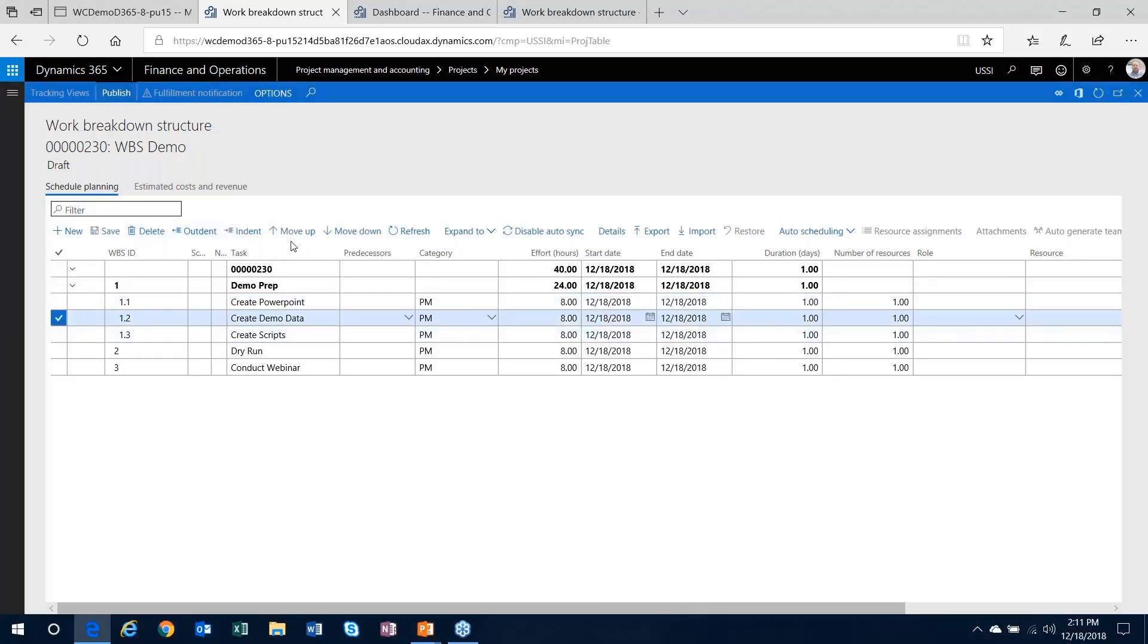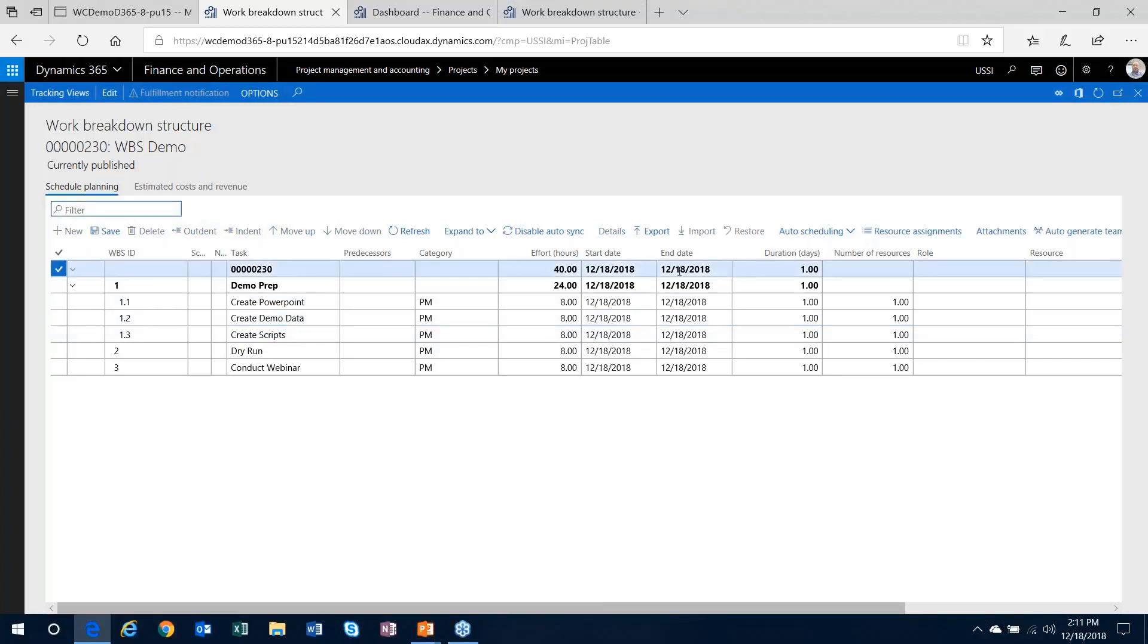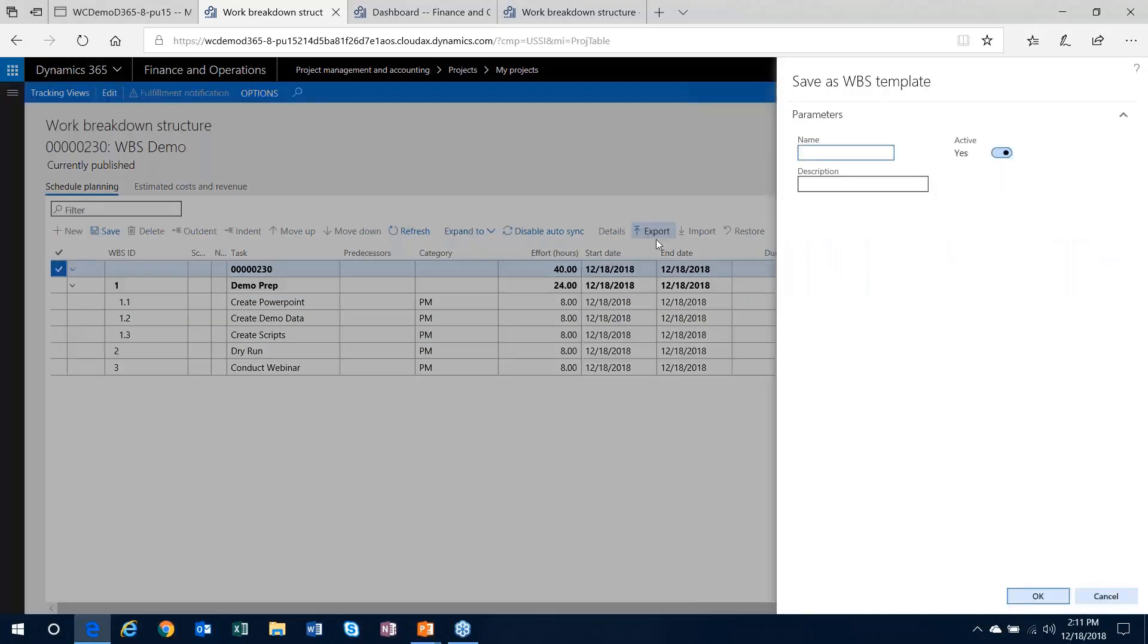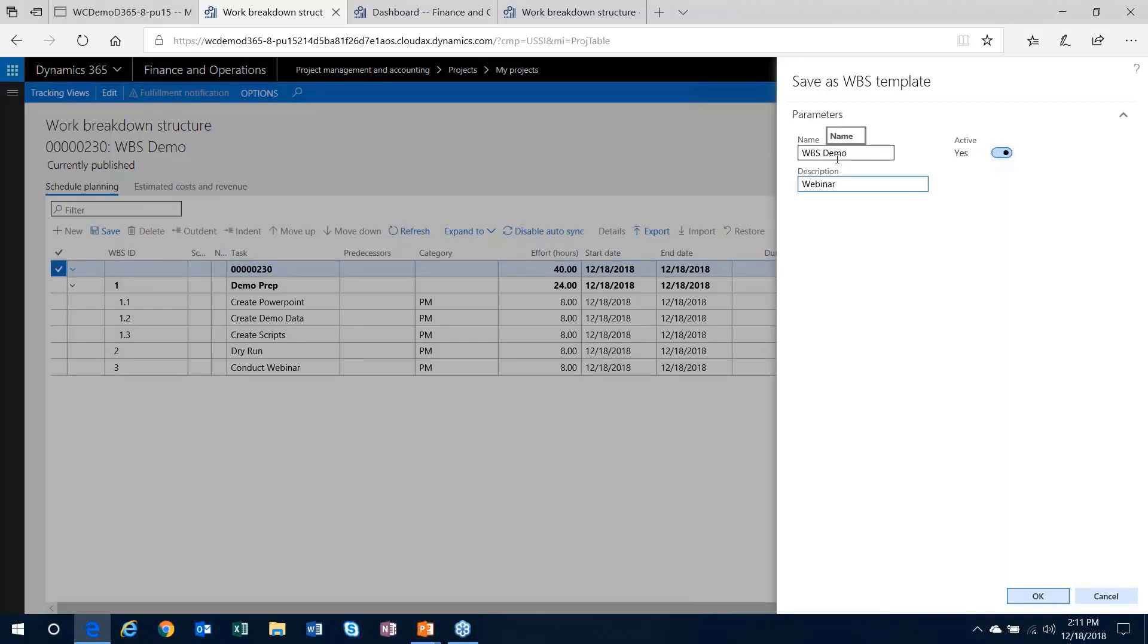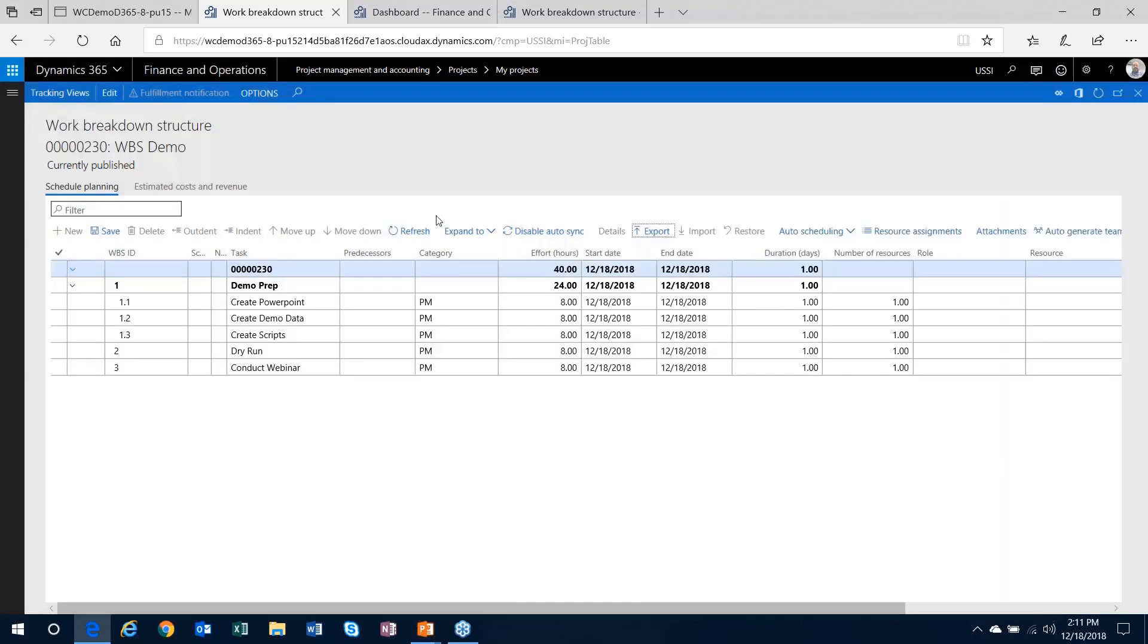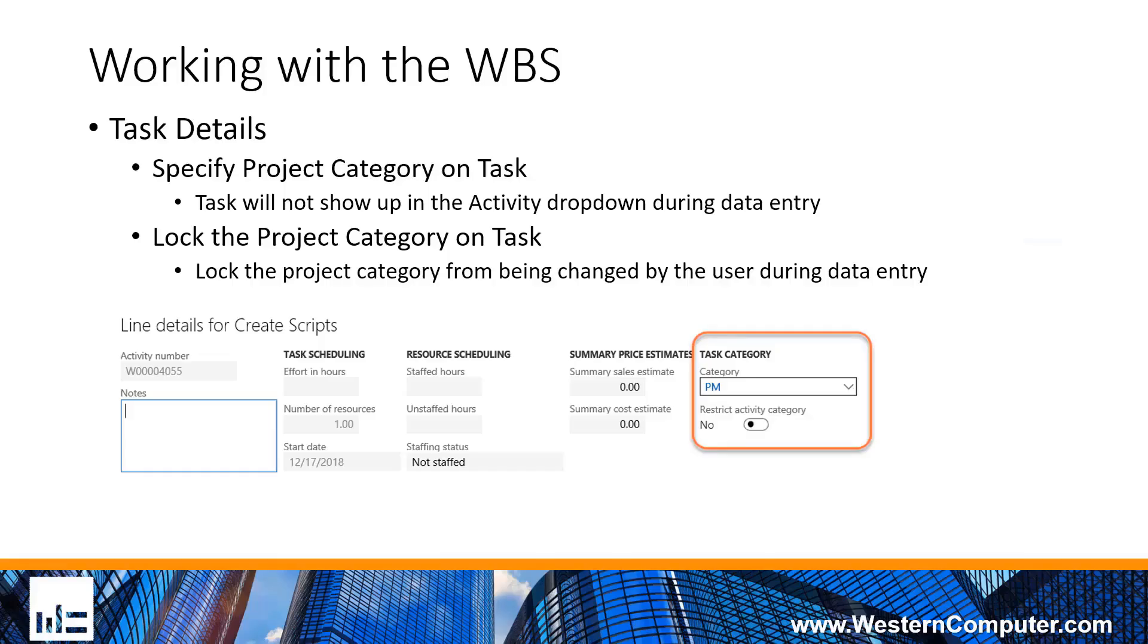If I wanted to export this as a template, I could just use that export button, give it a name, and I can save it. And it'll be in that list of work breakdown structure templates that I can then choose from for the next time.